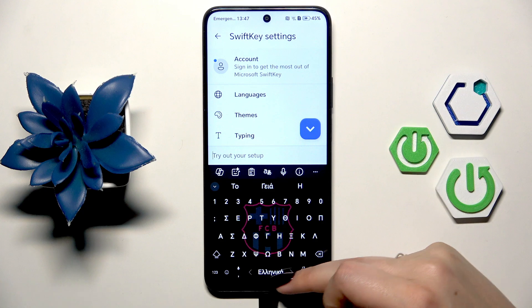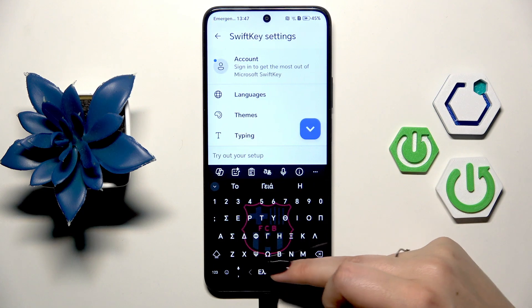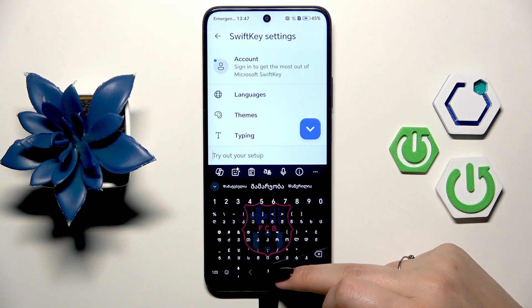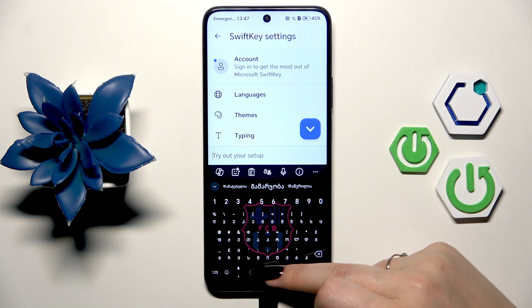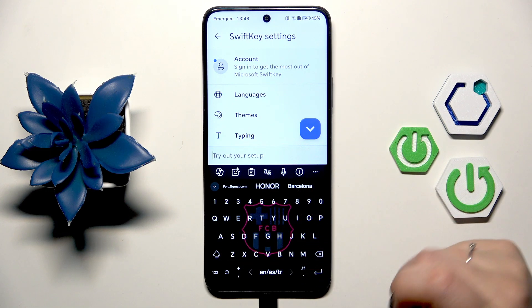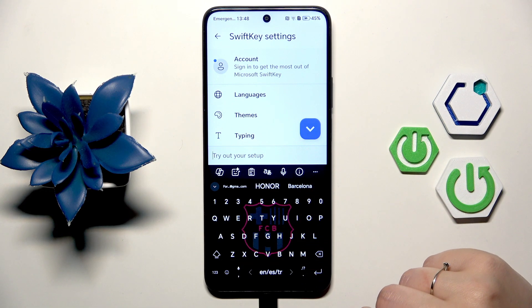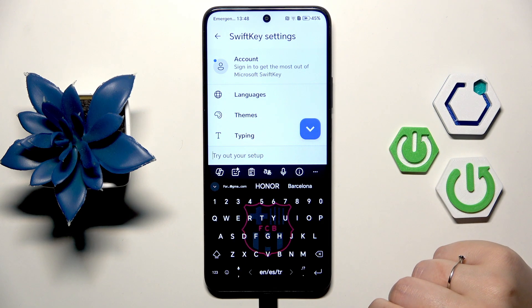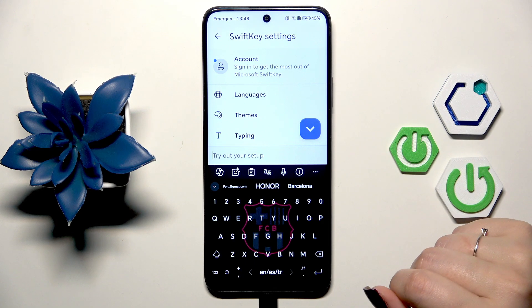Right now we've got the Georgian layout. Here we've also got English, Spanish, and Turkish. That's how switching between multiple languages works.